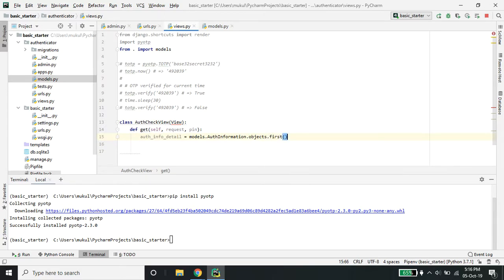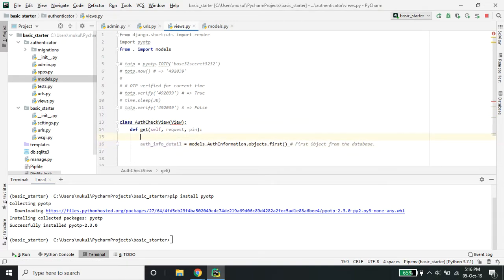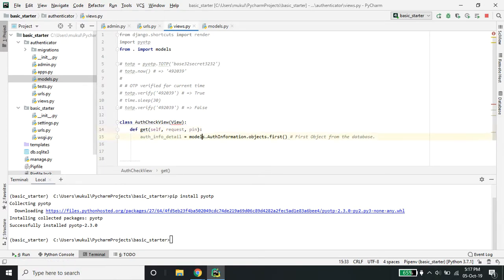This line fetches the first object from the database. It's kind of hardcoding, but basically you have to check from the authentication whether the user is logged in or not. If they're logged in, you can get the currently logged-in user from request.user. But right now we are doing it manually to test whether things are working.